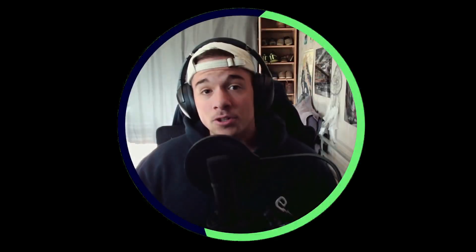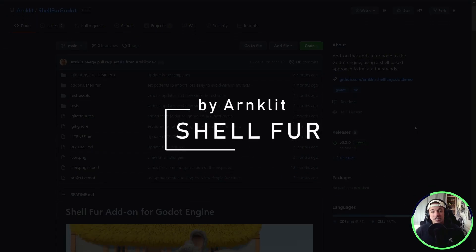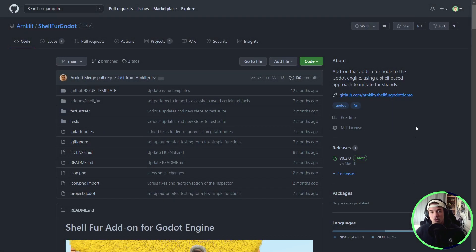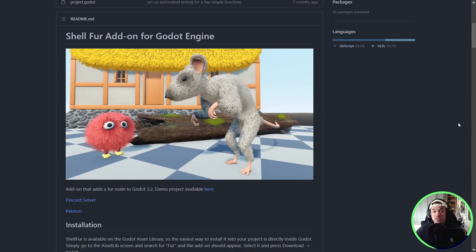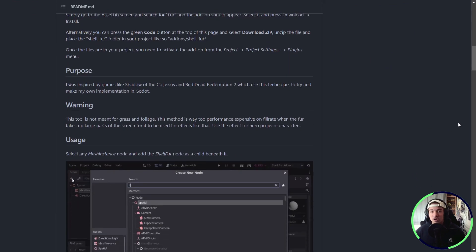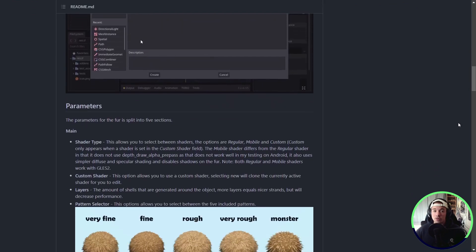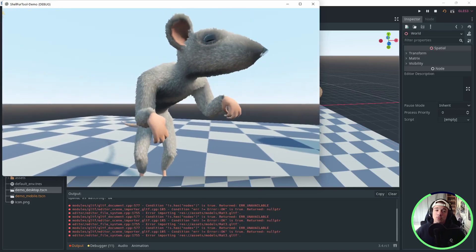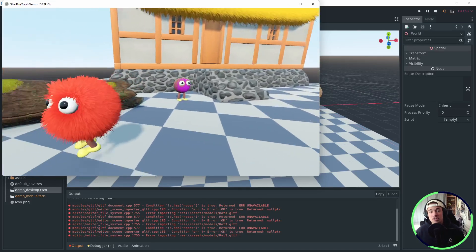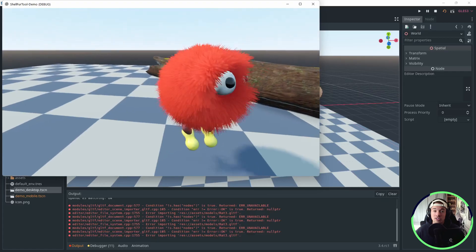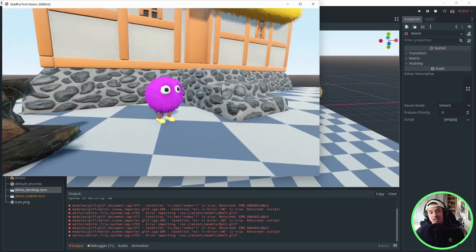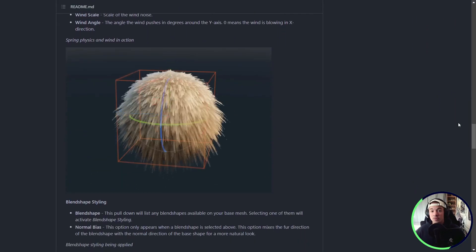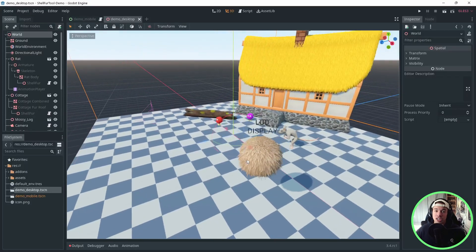Let's start with a cool visual one. Shell for Godot by RNK Lit is a fun add-on letting you add fur to your objects in Godot. The implementation seems solid and there are a lot of parameters to customize the look of your fur. You can create your own fur patterns if you wish and it even comes with physics, so you can simulate wind or gravity for example. What a cool project. The documentation is very complete and you have a demo project available if you want to check it out.